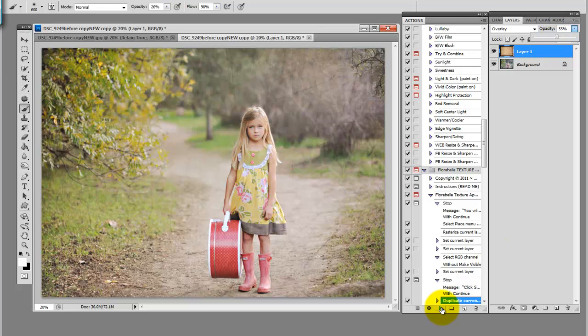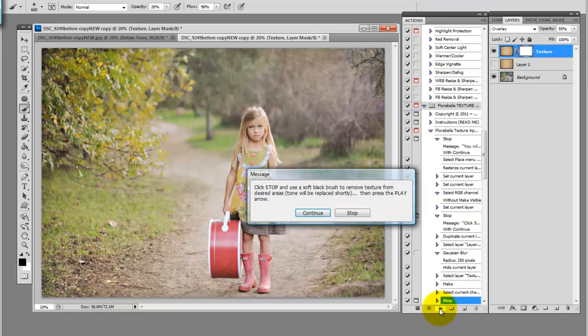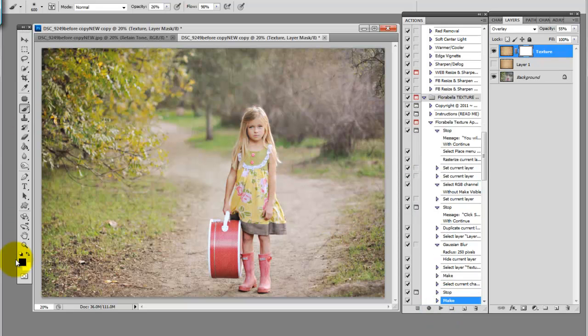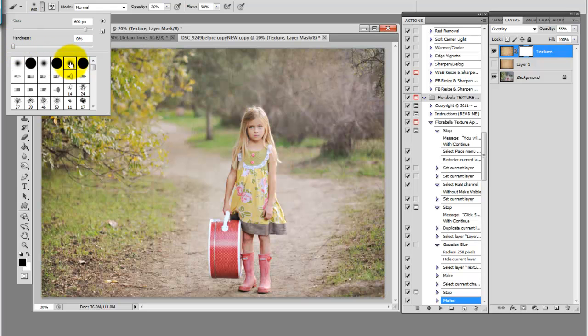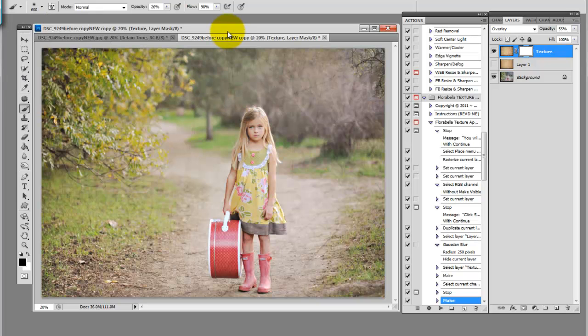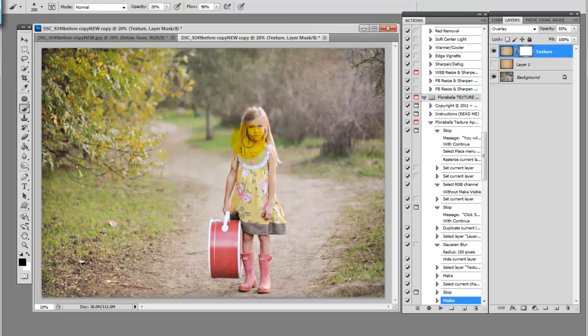Now just go back down to your play arrow, click play. Next it tells us to click stop and choose a soft black brush. So here's my brush tool. I'm going to go up to my brushes palette and make sure I have a soft brush. My hardness is set to zero and I want the brush to look kind of airbrush-y around the edges. You can tell that's the right kind of brush. Now I'm going to adjust my brush size using my right or left bracket key. The right one makes it bigger, the left one makes it smaller. And I'm going to remove the texture by painting over the areas I want to remove the texture from.